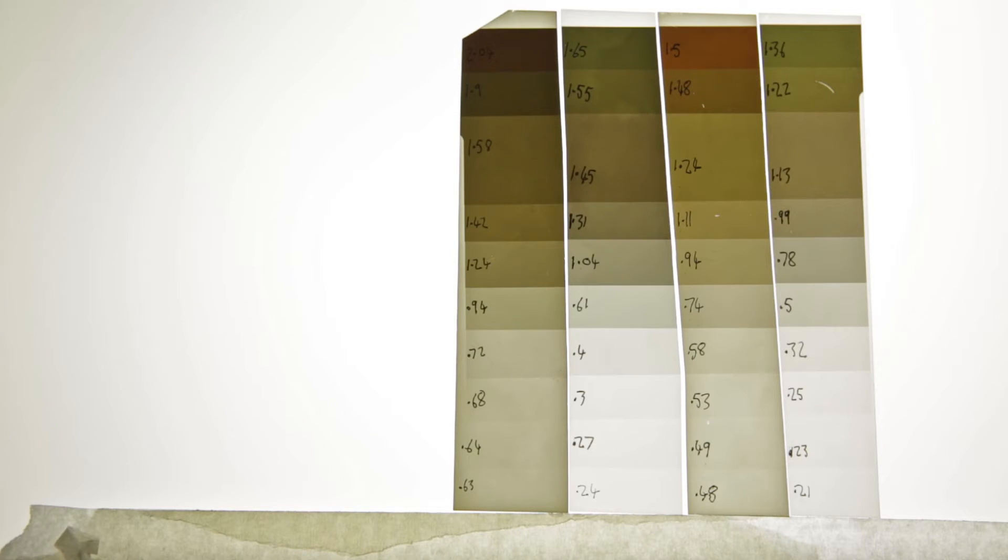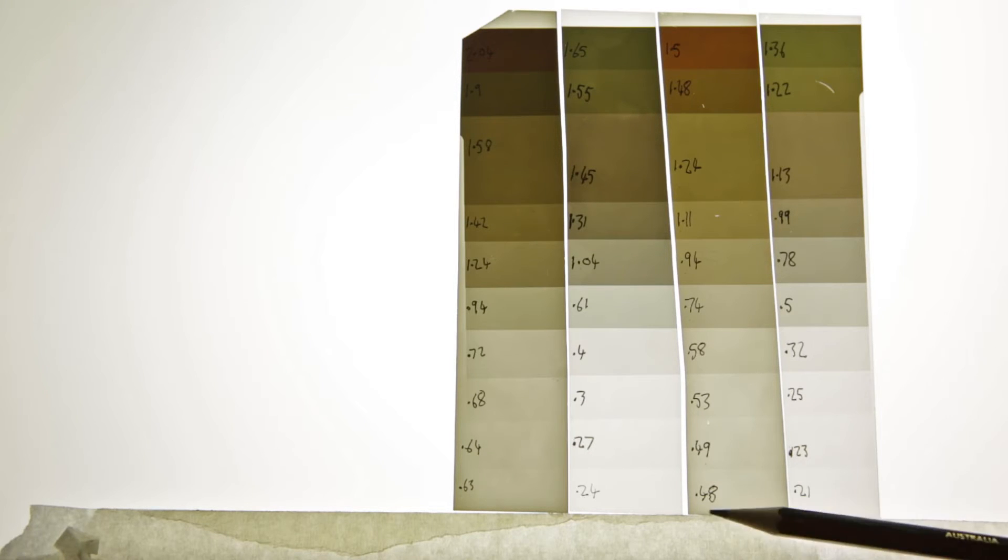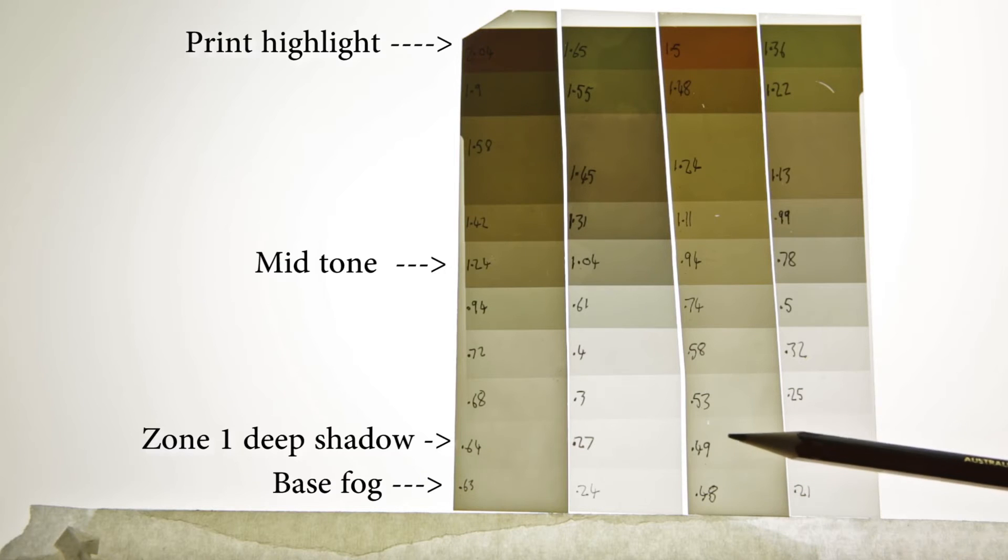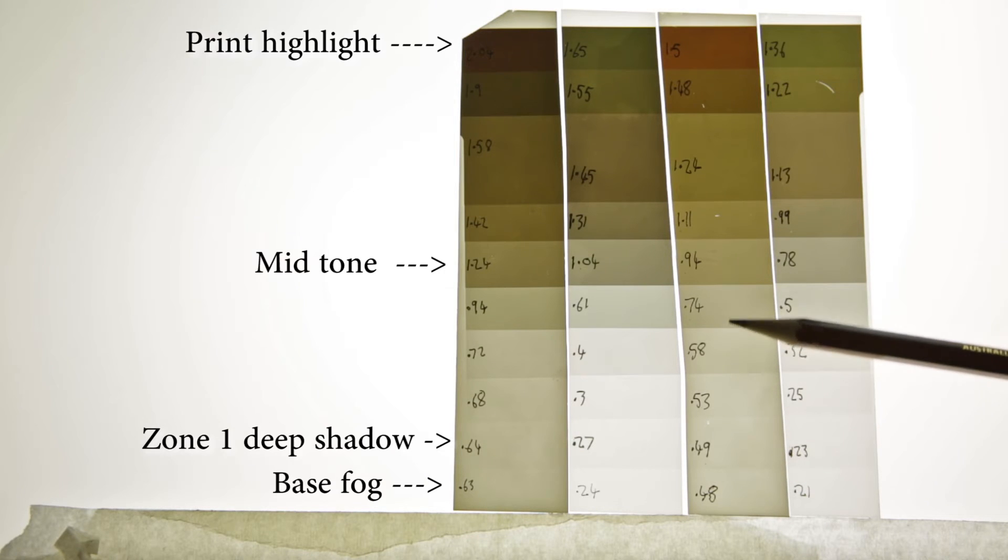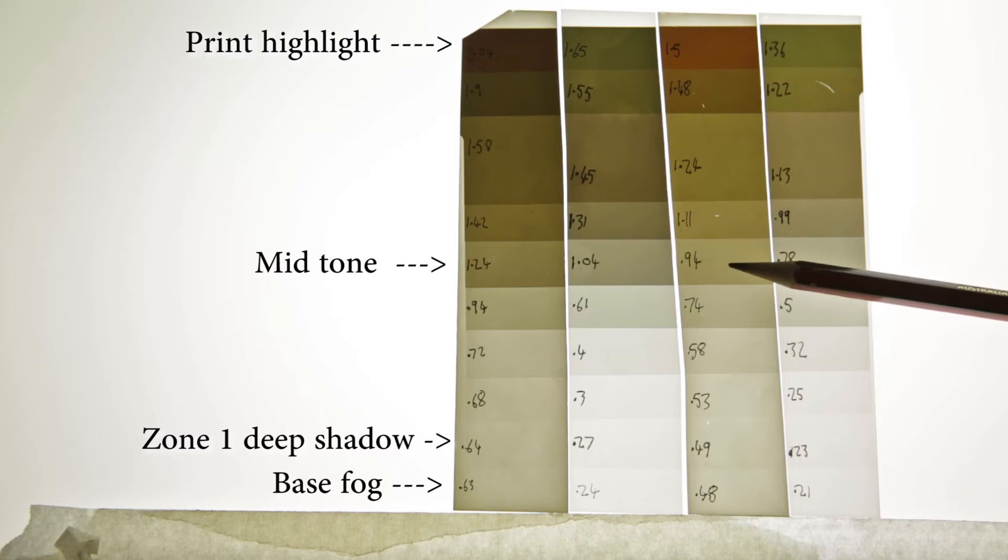I have a video that describes the process of exposing these test strips. However, I did mess this one up. This bottom row, this is base fog, zone 1, 2, 3, 4, 5, so zone 5 would be the mid-tone.